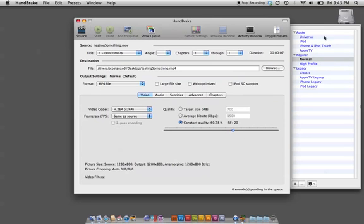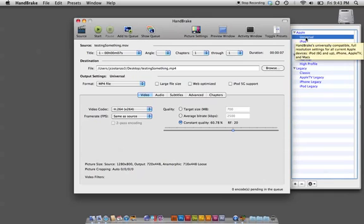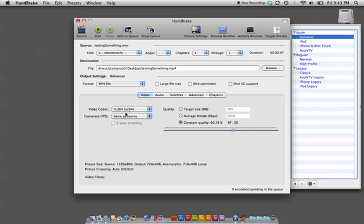And what I do here is under Apple, I click on Universal. Now, the frame rate and all that is going to stay the same, so there's going to be no drop.